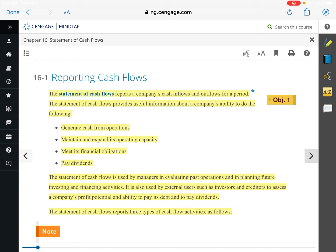Think about cash as a T-account: if we know the beginning balance of cash and have correctly calculated all cash inflows and all cash outflows, we take beginning cash plus or minus the net increase or decrease, and we end up with ending cash. That's how the statement of cash flows works.